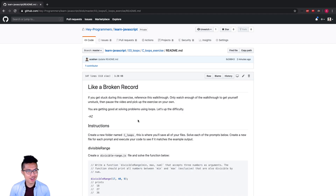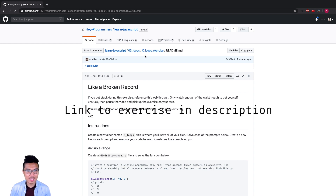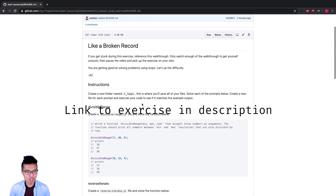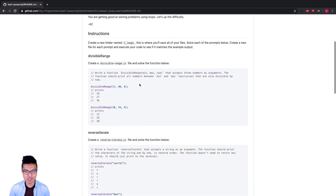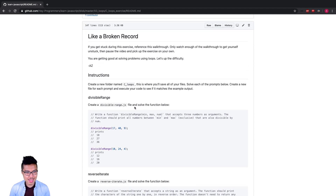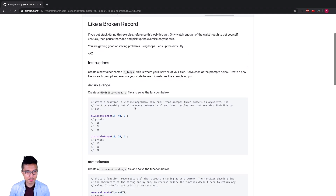Hey programmers, welcome back. Right now let's keep practicing with loops and work on the C exercise. If you haven't given this exercise a shot yet, definitely give it a go — go to the link in the description and try it by yourself. If you get stuck, we'll totally do all of these problems together, step by step. With that out of the way, let's jump into this one.